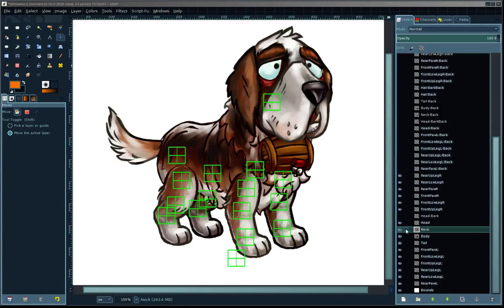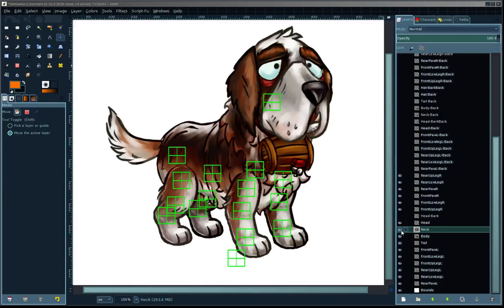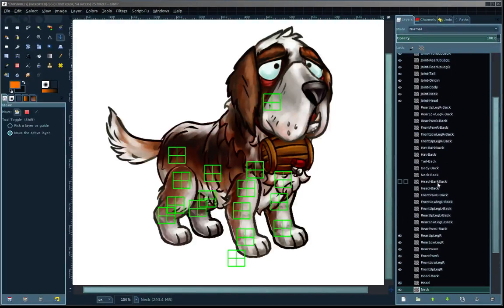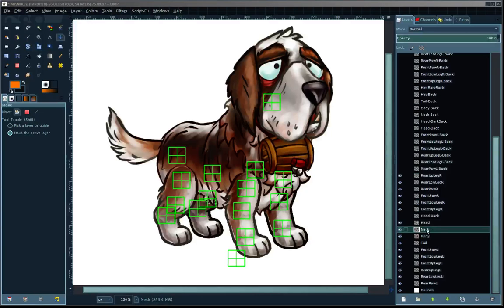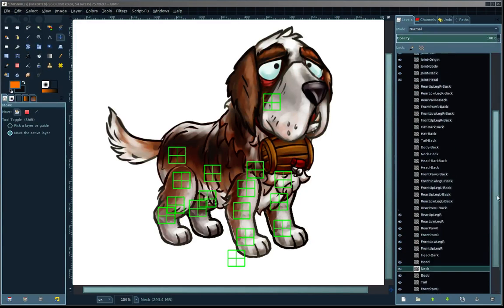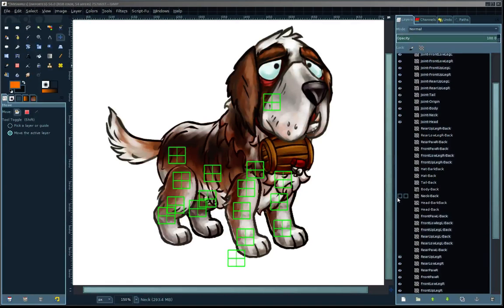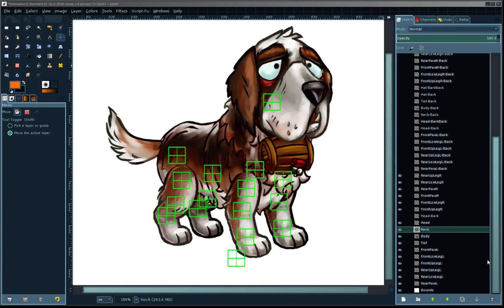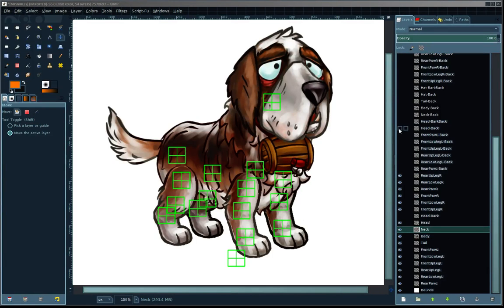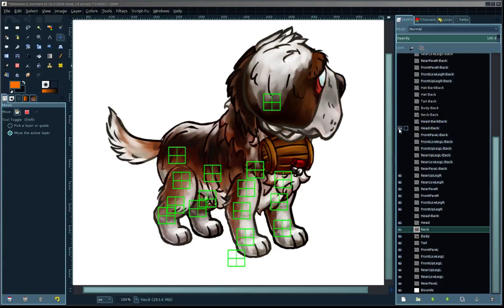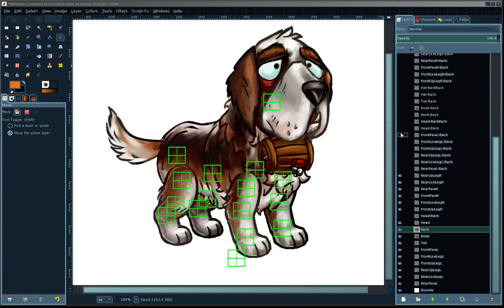It's going to take that name of that parent sprite and look for all of the associated sprites. This here is Neck, and so it will look through and find here Neck Back, and it will associate those two layers in their positions in depth.